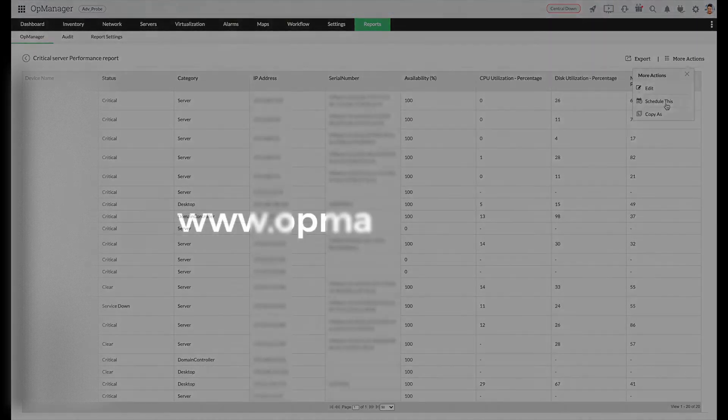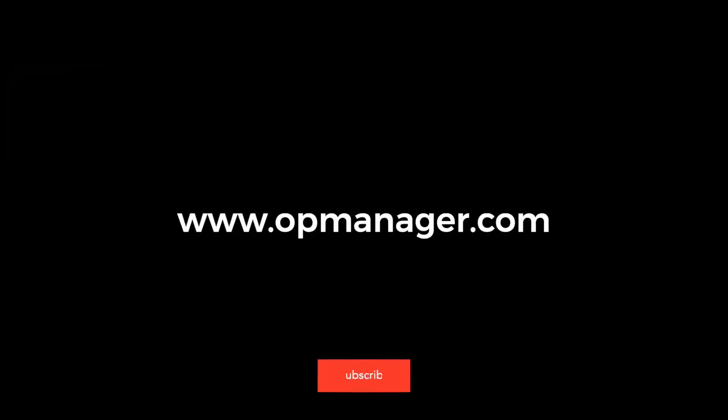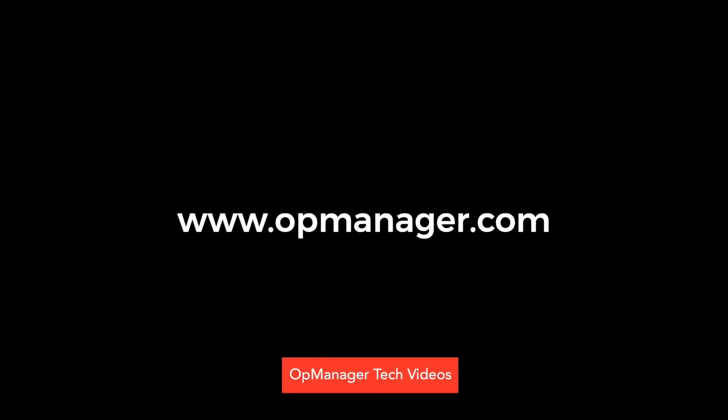Thank you for watching. I hope you have learned something new today. See you all in the next video. To get more updates on OpManager videos, subscribe to our YouTube channel OpManager Tech videos.